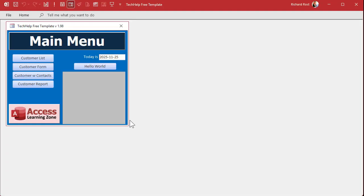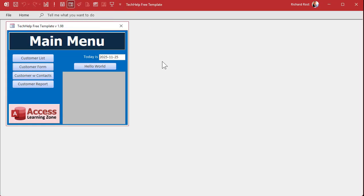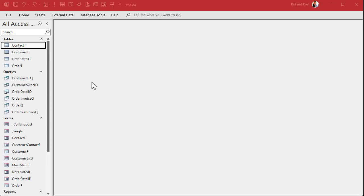You got no navigation pane, no ribbon. You've got whatever menu options you put on the quick access toolbar — that's it. But if you close this down and hold the shift key down when you double click on it, it'll get back into your database. See, it bypasses all those options.